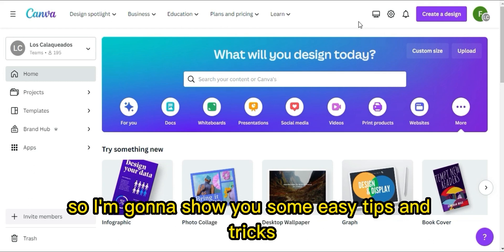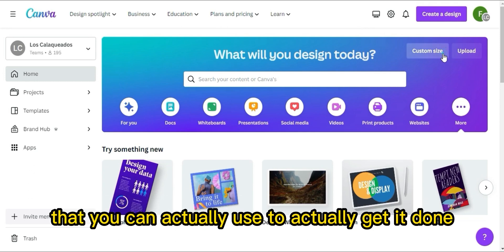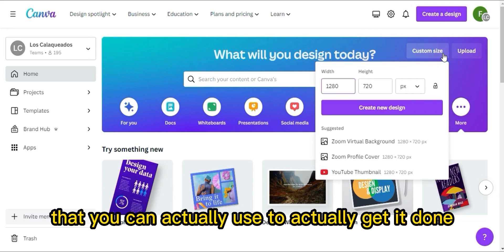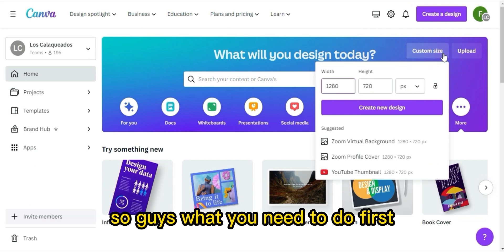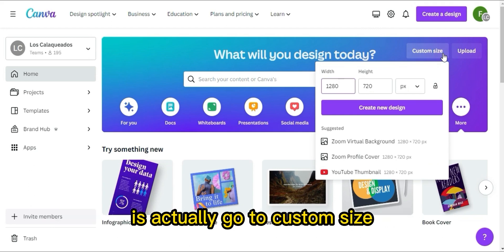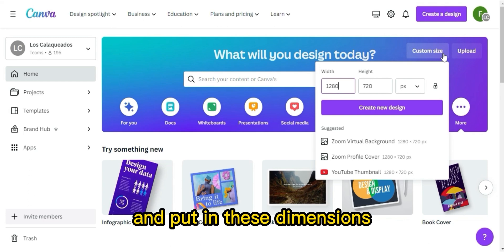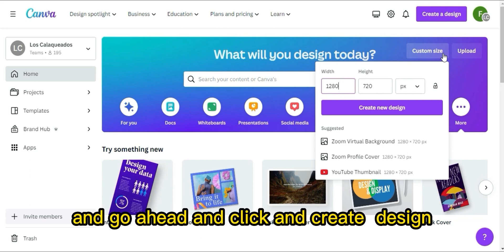I'm going to show you some easy tips and tricks that you can use to get it done. What you need to do first is go to custom size, put in the dimensions, and go ahead and click Create New Design.